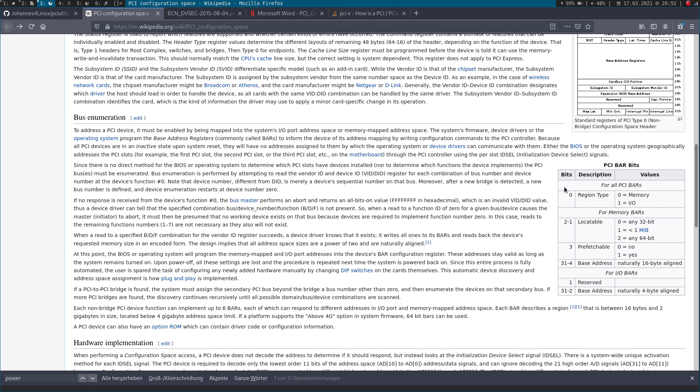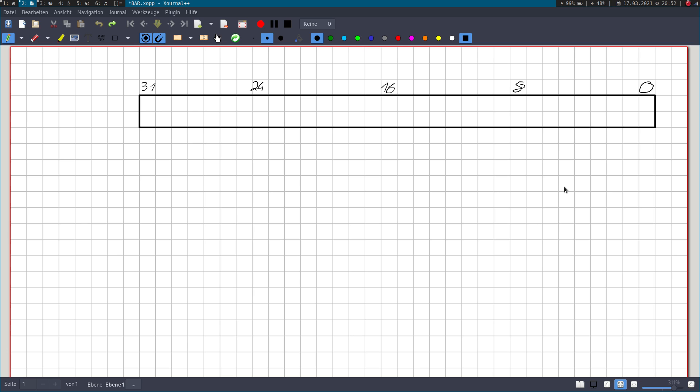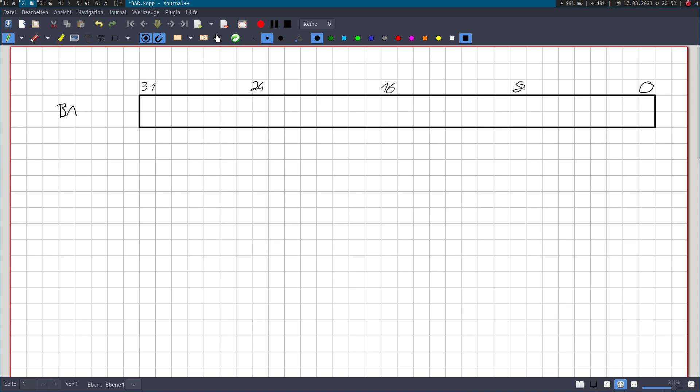So now we know how we can get the type of memory behind a bar. But how can the CPU know which the size of a bar is? And for this purpose, I will draw a little picture here. I have a graphic tablet connected to my laptop, so I can draw something here. So this here is a 32 bit base address register.